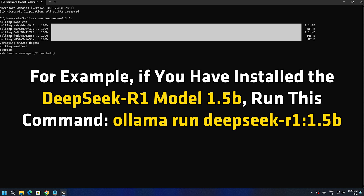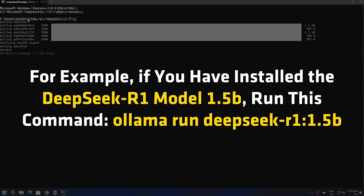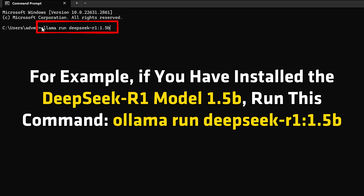For example, if you have installed the DeepSeek-R1 model 1.5B, run the corresponding command to launch it.